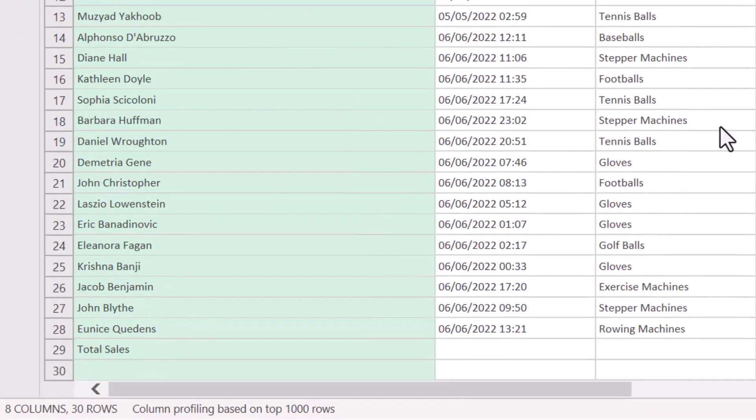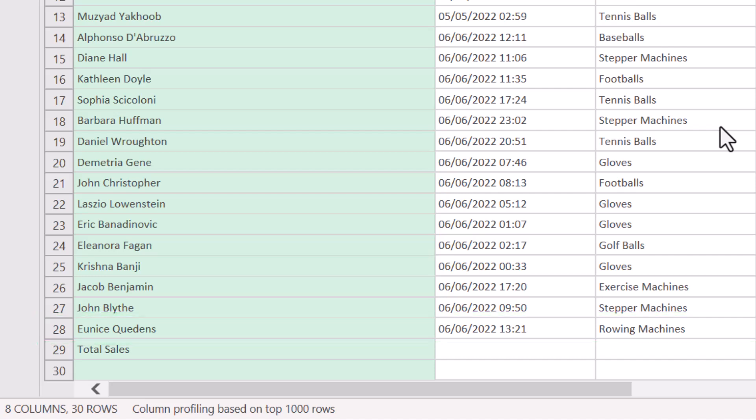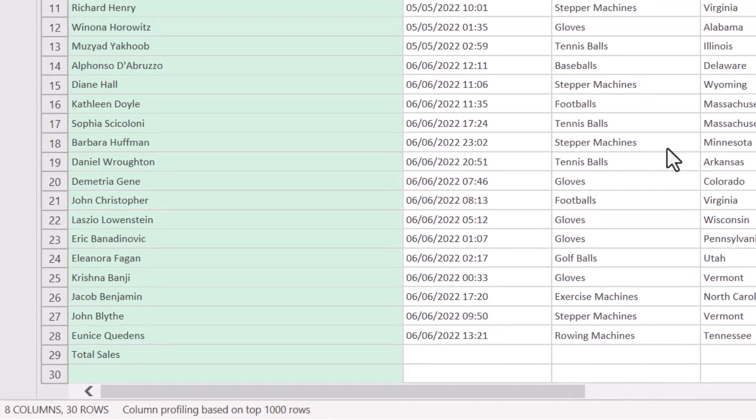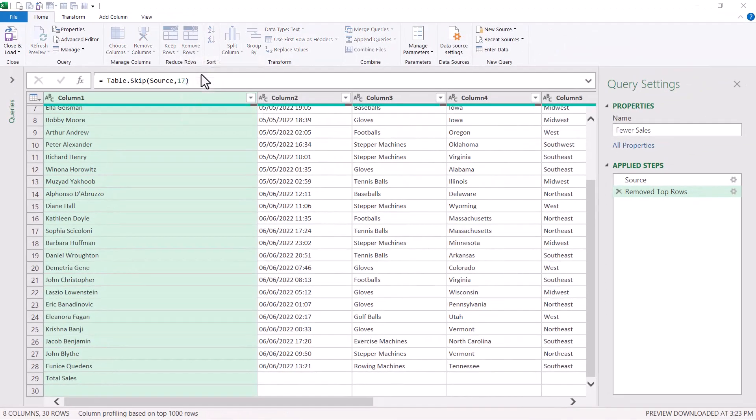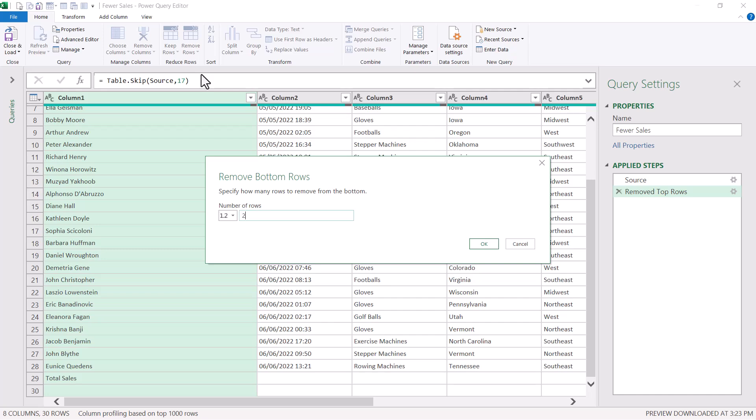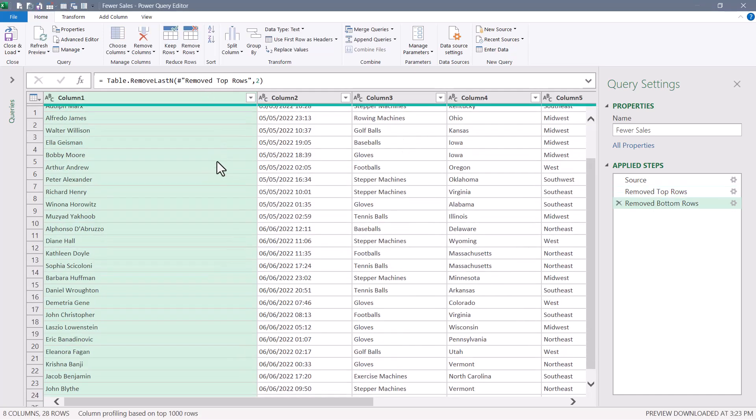Now if we scroll down, the last row is row 28. So we either need to get rid of the last two rows or keep the top 28 rows. You might be thinking it's probably better to get rid of the last two rows. That way if I do have more records, this solution is at least a little bit dynamic. And I agree. So we'll go to remove rows, remove bottom rows, and say remove the bottom two rows. That will have located the data.